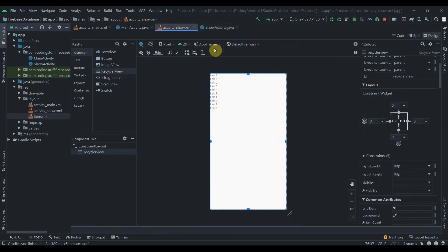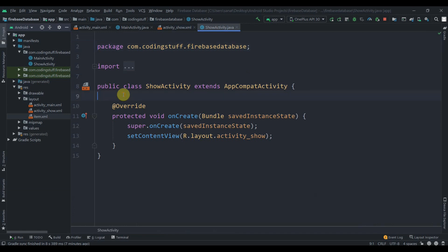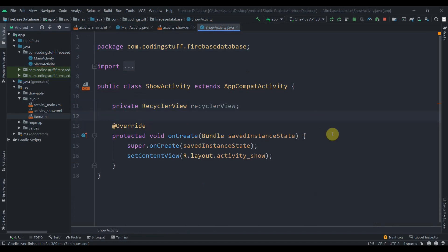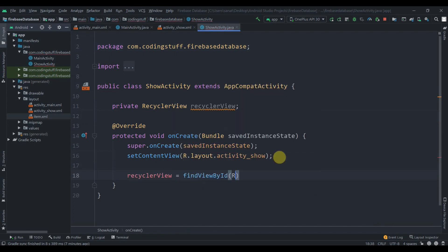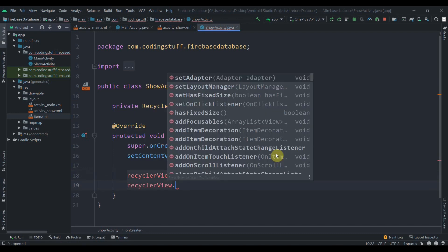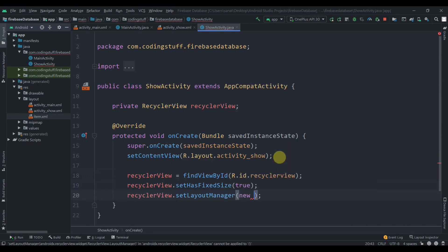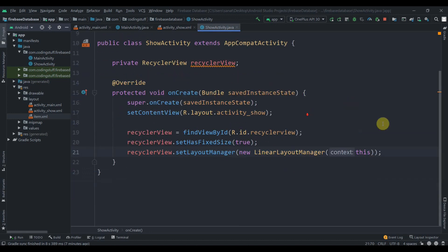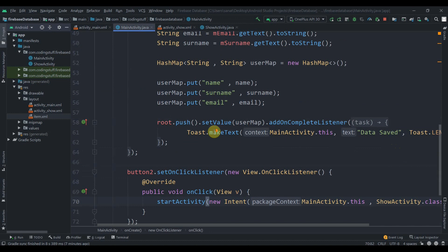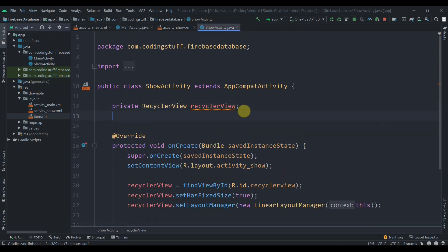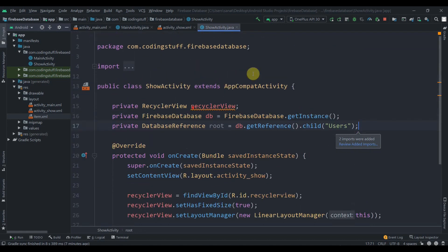Now in ShowActivity we'll get a reference to the RecyclerView: private RecyclerView recyclerView = findViewById(R.id.recyclerView). Then we set recyclerView.setHasFixedSize(true) and recyclerView.setLayoutManager(new LinearLayoutManager(this)). We'll also copy the Firebase database instance and reference from MainActivity.